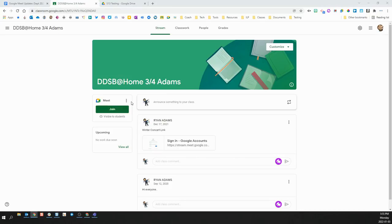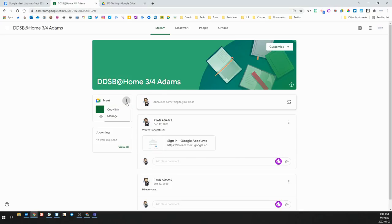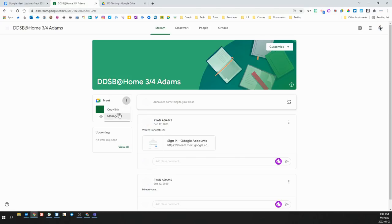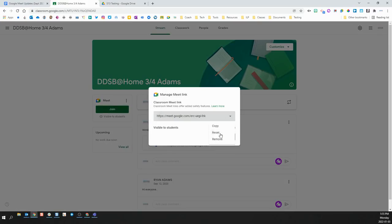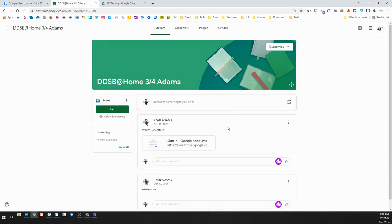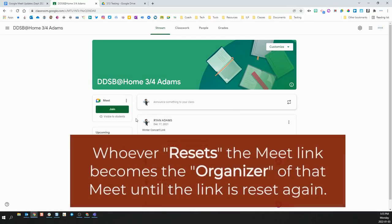It is also very important for homeroom teachers to reset their Meet links after a supply teacher has been in your class. To do this, follow the same process of clicking the three dots and then Manage, and then click the down arrow beside the link, and then Reset. It is important to do this before opening up your Meet link to have your students join you in the morning.